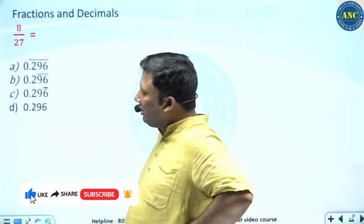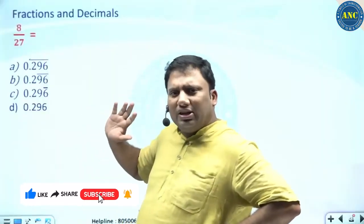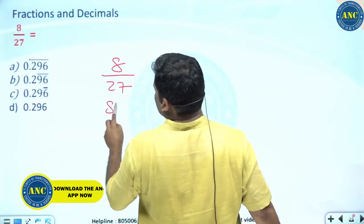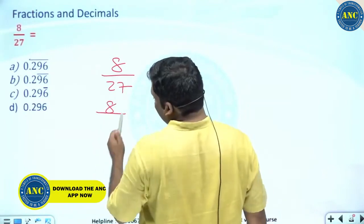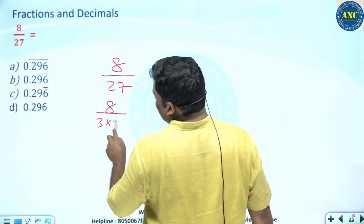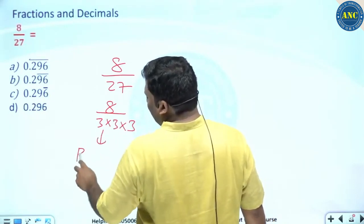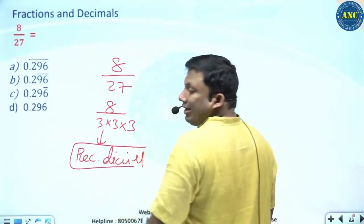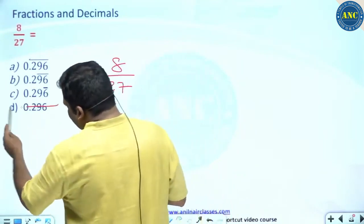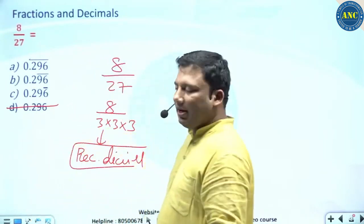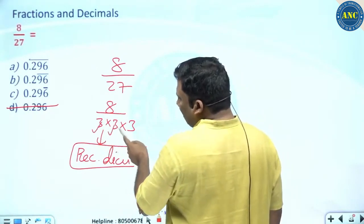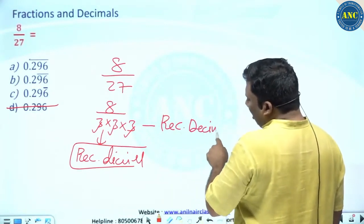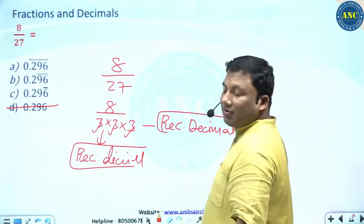Now see here: 8 by 27. I'm sure you can try this question. 27 is 3 into 3 into 3. This is a recurring decimal — the answer cannot be a terminating decimal. I hope you got the idea. Answer cannot be terminating; this is recurring. After the dot there will not be any terminating values — the answer will be a recurring decimal.